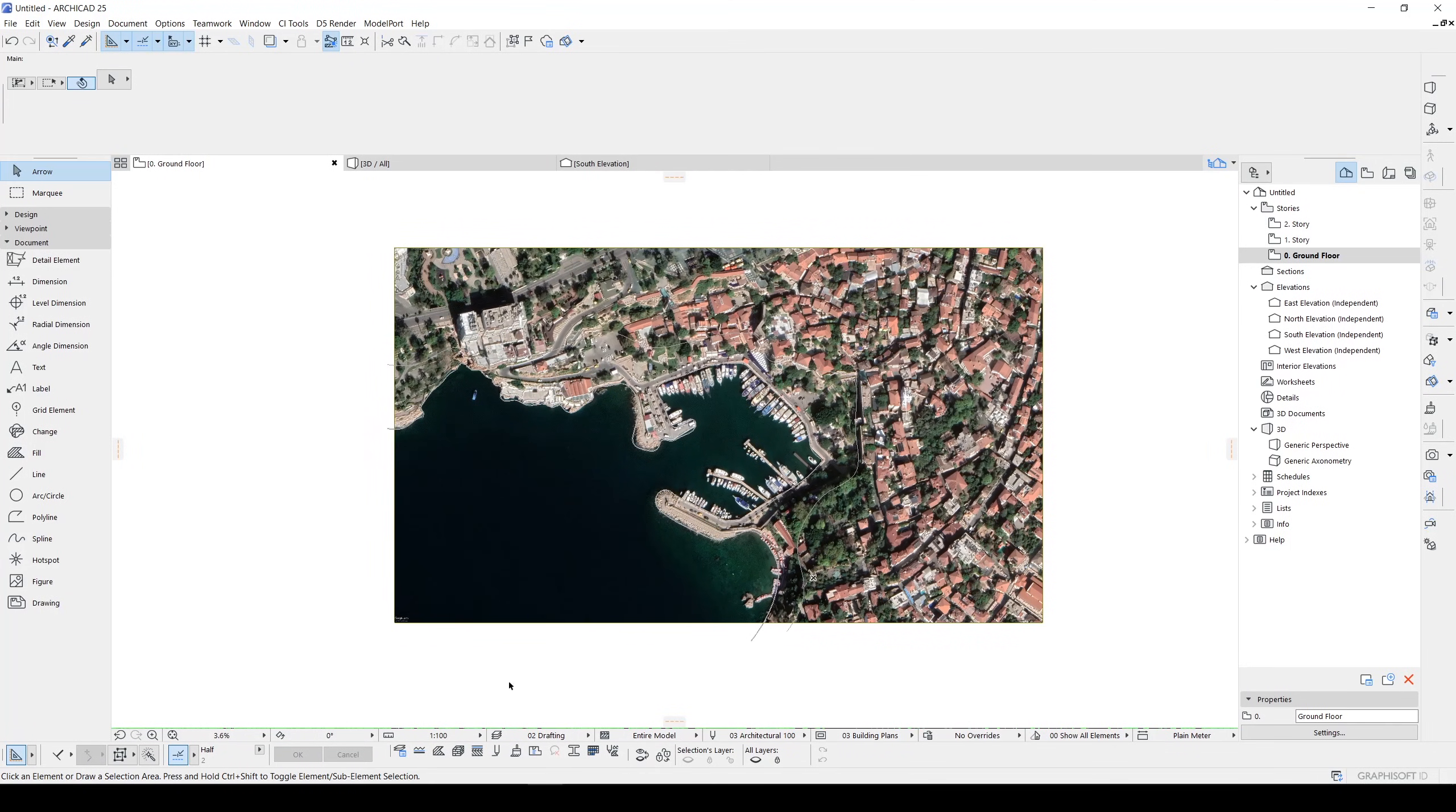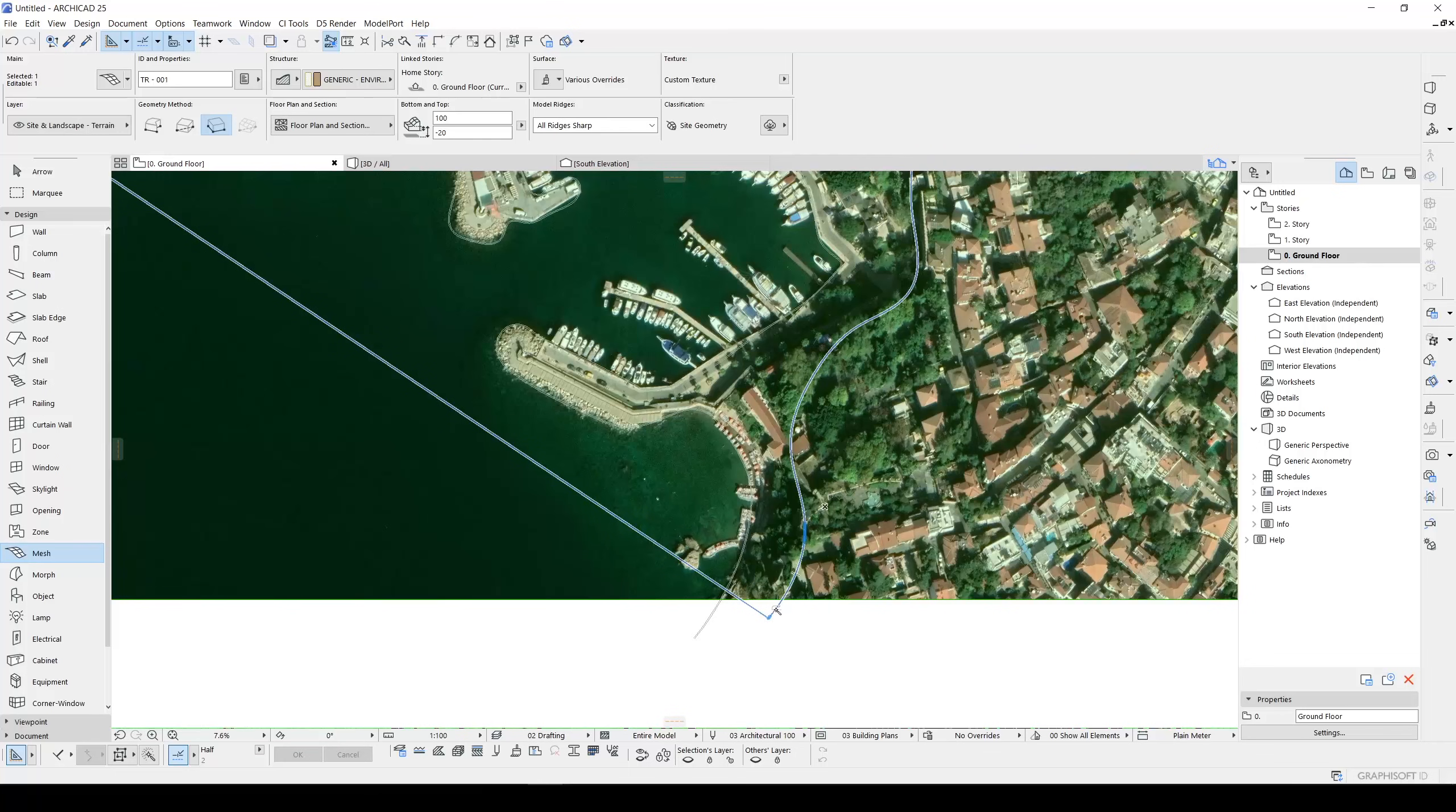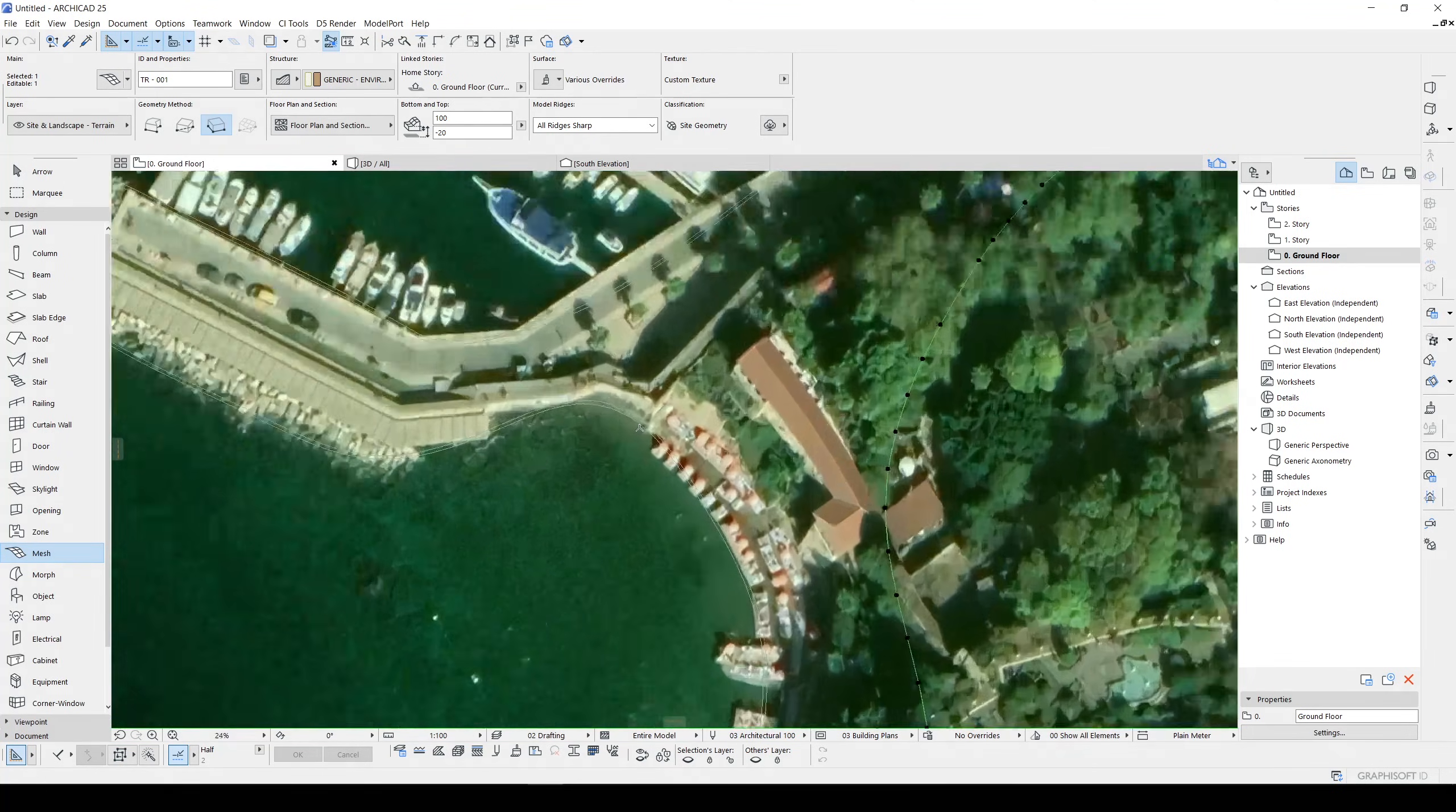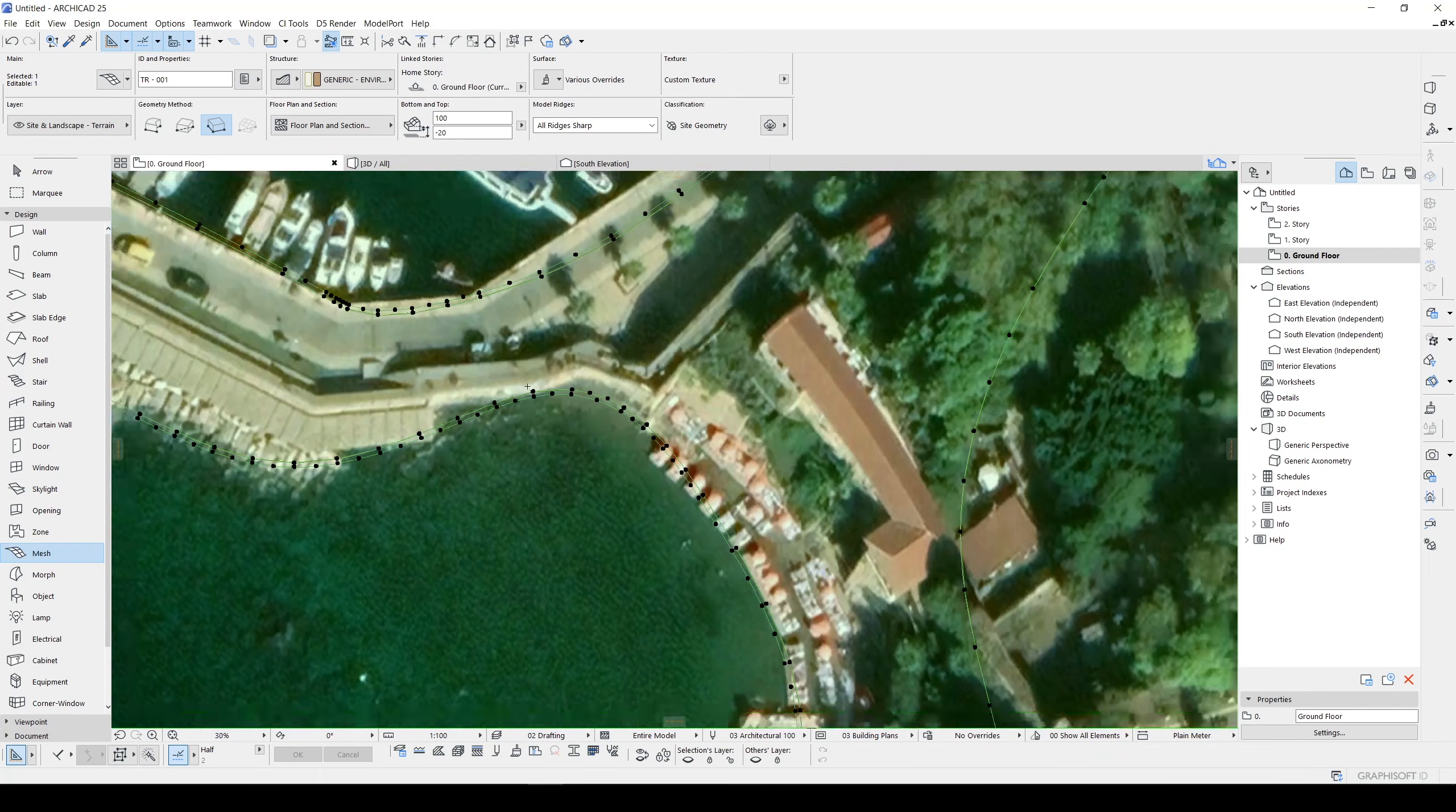Now the final step will be clicking your terrain, go to Design, click the Mesh, and we will hit the spacebar. You will see a new dialogue, New Mesh Points. You will click OK here. Do it again for your whole splines. And the final one.